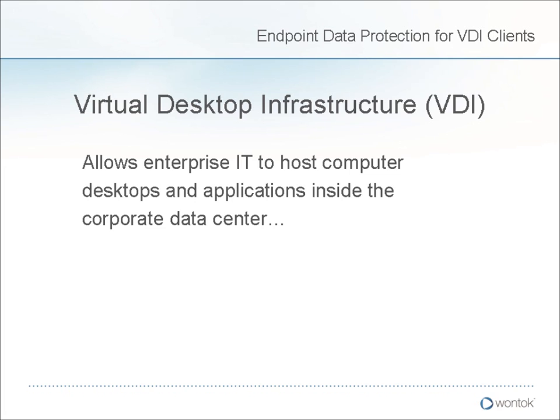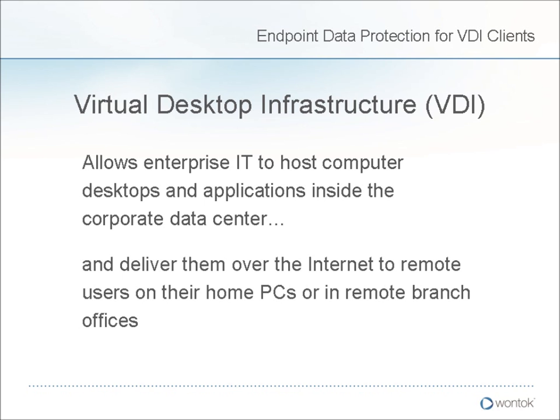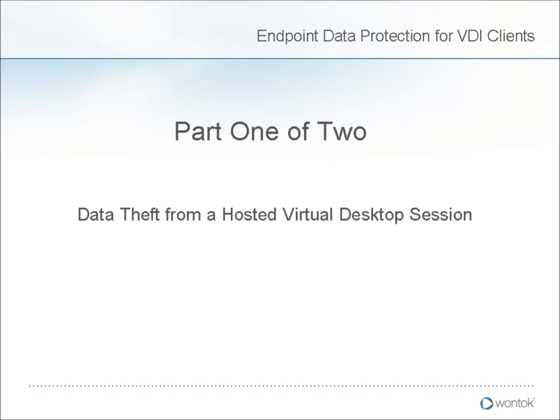Many of you understand that Virtual Desktop Infrastructure allows enterprise IT organizations to host Windows desktop images running in a hypervisor in the corporate data center and then deliver these desktops to remote users working at home, on the road, or in branch offices. One of the advantages of this model is your company data remains inside the corporate data center even as it is being worked with by remote users.